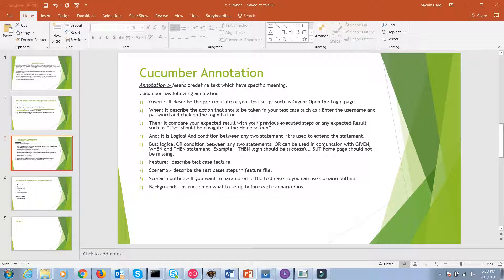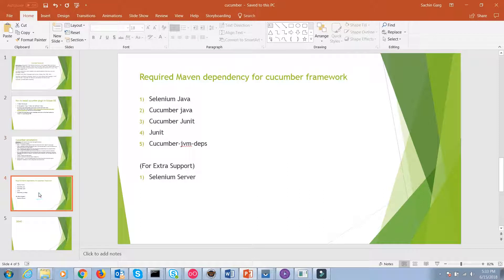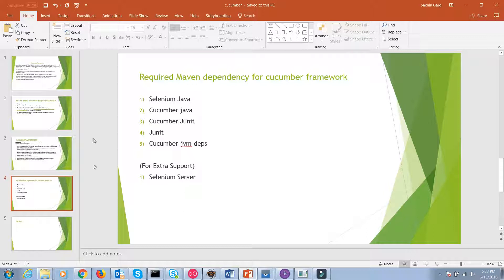These are all the basic annotations for Cucumber and we require some dependencies for Cucumber framework. Maven dependencies: Selenium Java, Cucumber Java, Cucumber JUnit, JUnit, Cucumber JVM dependency, and Selenium server. These are the basic dependencies we need to work with Maven project for Cucumber framework.